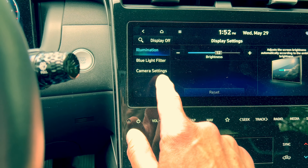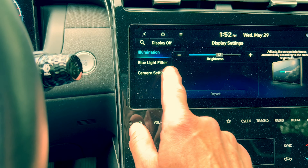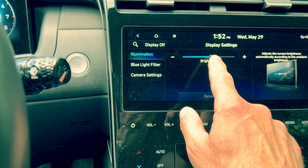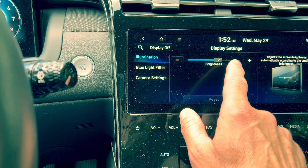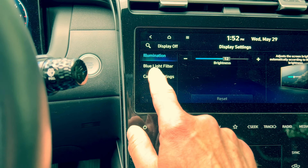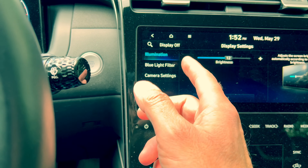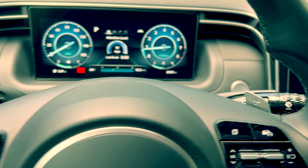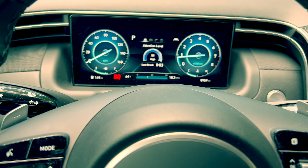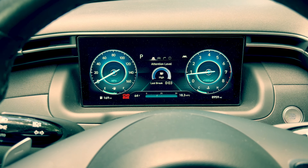If we change the drive mode — let's say we go to Normal, then Sport — you see with Sport it would change to red, Smart it would do a different one, and Snow it doesn't change.